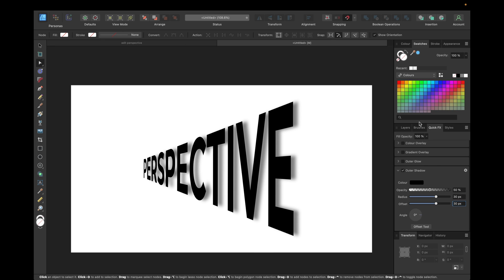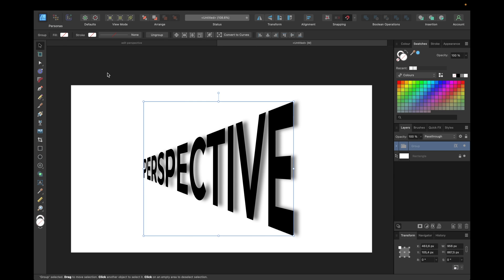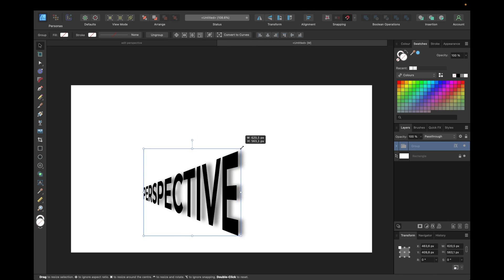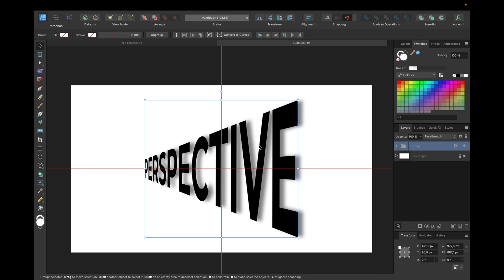But that's up to you. And now we can move the whole group and adjust the size. Everything resizes, the perspective and the shadows with our group. And we are finished.